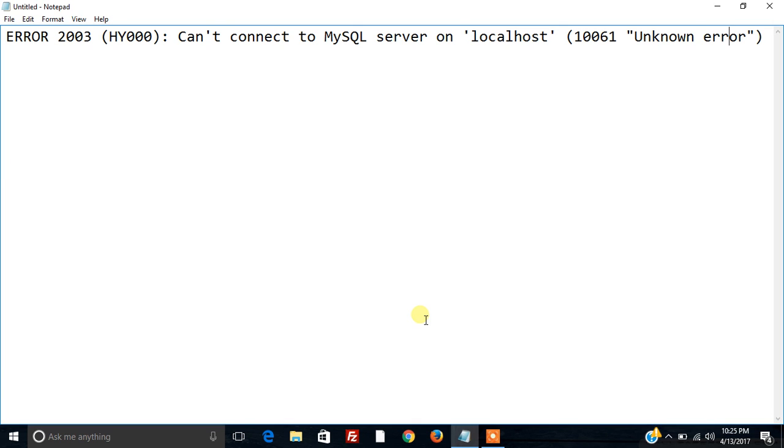Hello friends, I am Rajesh Doshi and today we are going to see how to remove the error can't connect to MySQL server on localhost.